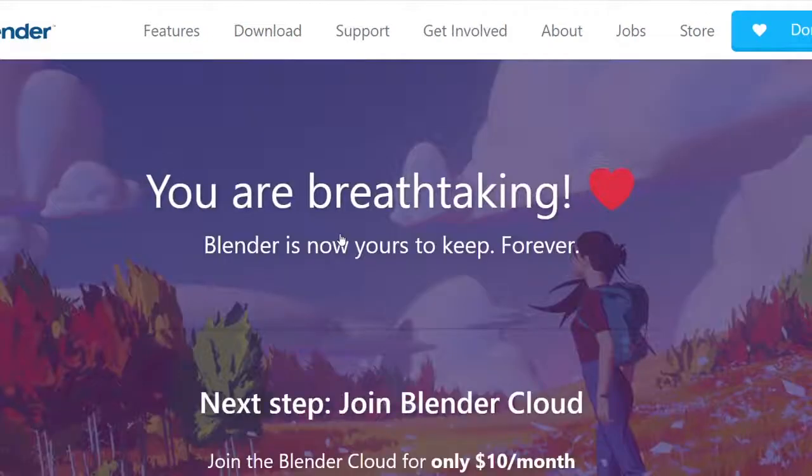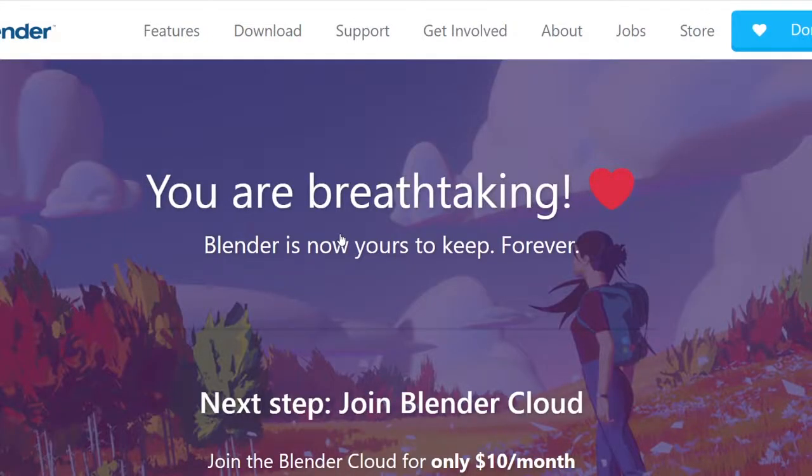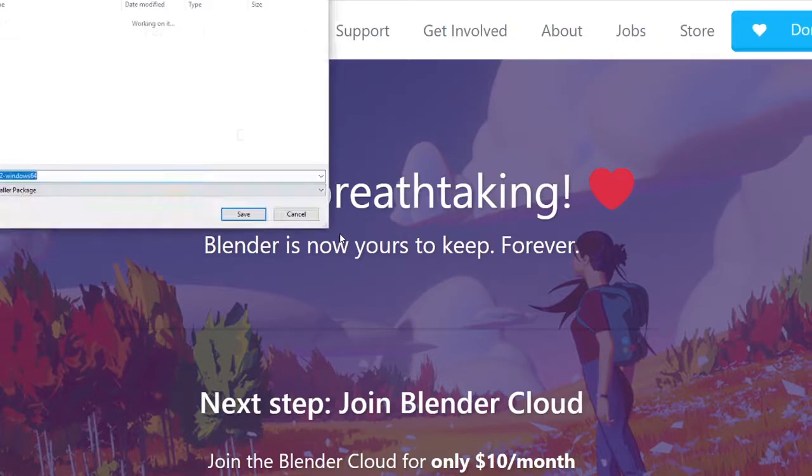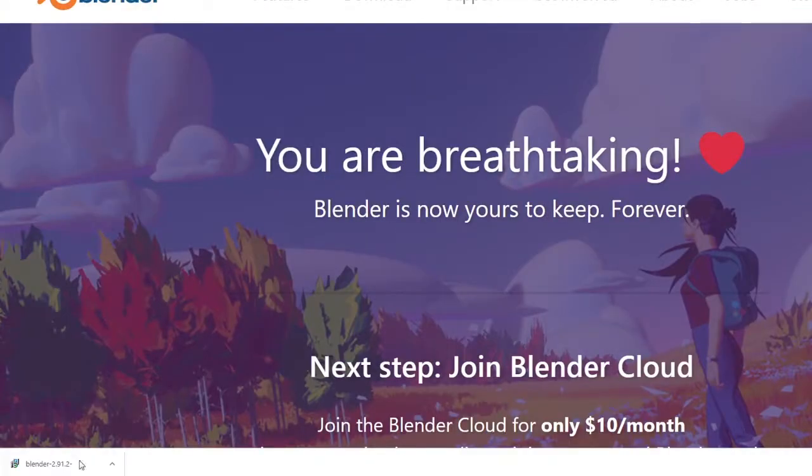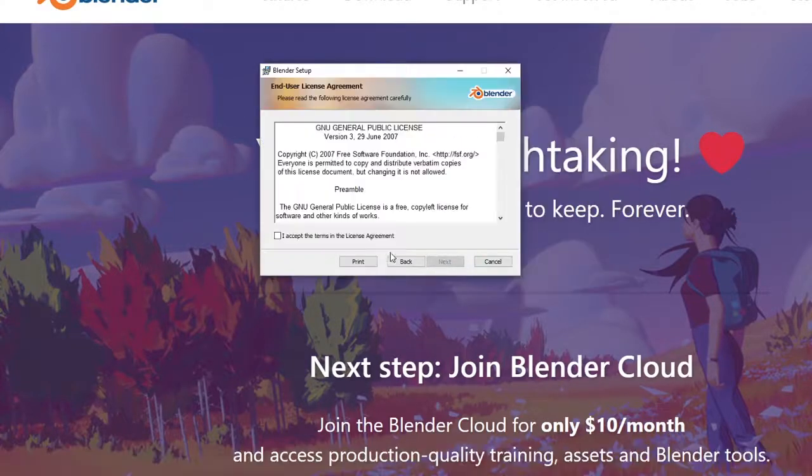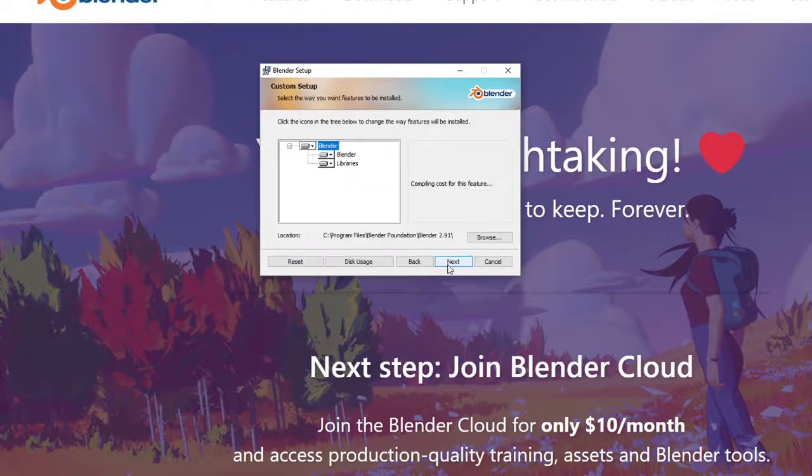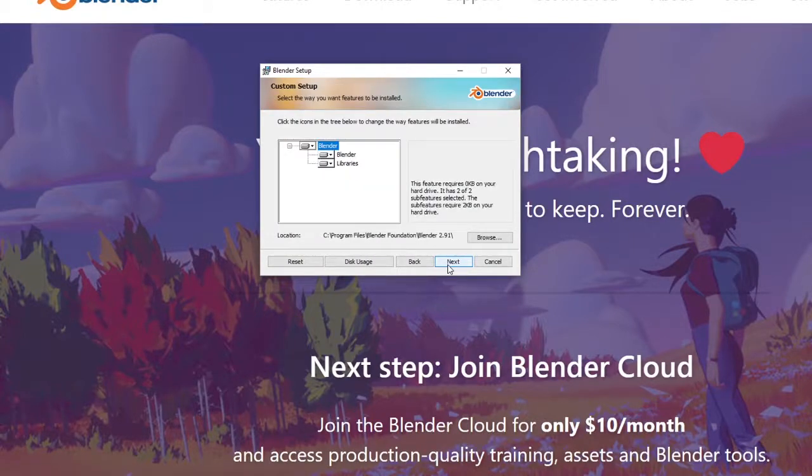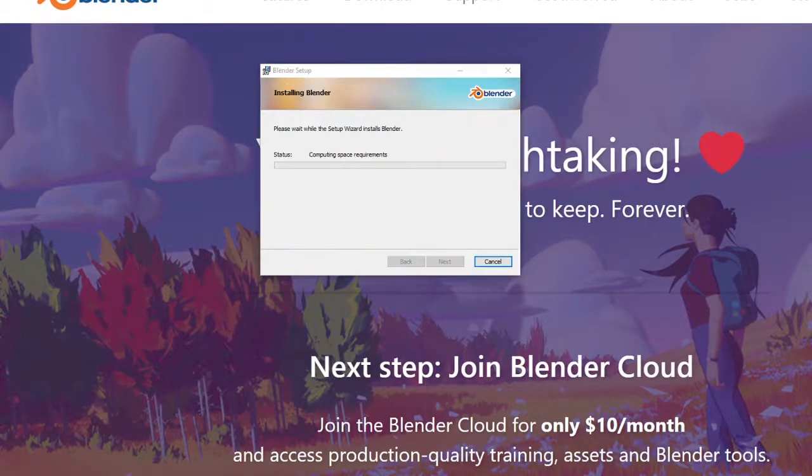For the purposes of this video, we'll be working with the most current version, 2.91.2. Once you have the file downloaded, you can open up the install file, and you're guided through the installation process. Click Next and wait for the setup wizard to finish the installation.